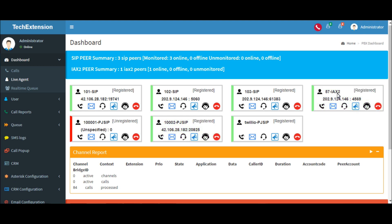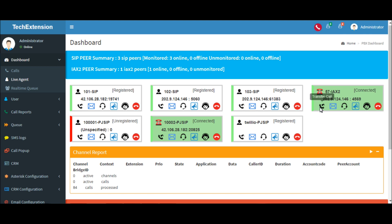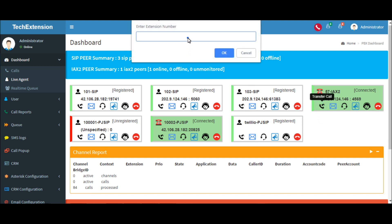Now we will see how the transfer button works. Let me make the call. Just click on transfer button and put the extension number where you want to transfer. Press the OK button.